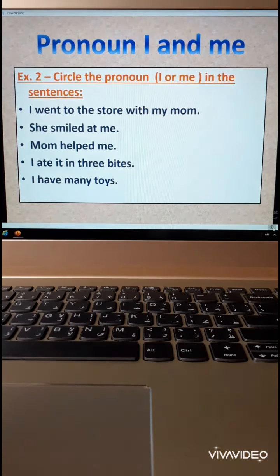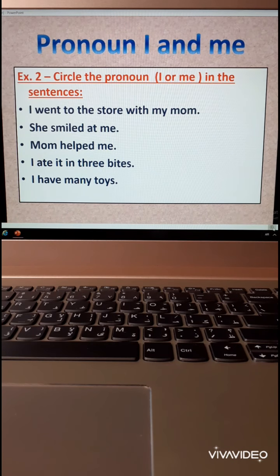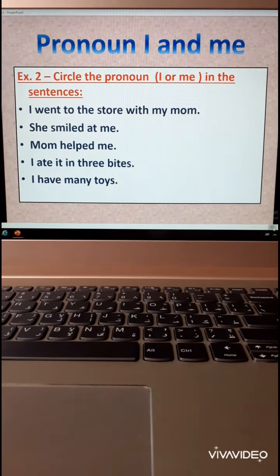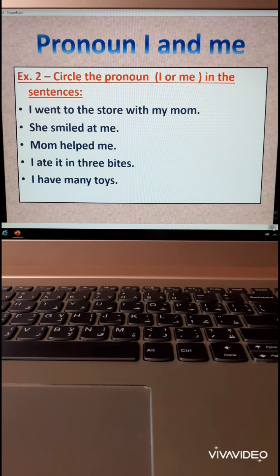Circle the pronoun I or me in the sentence. Number one: I went to the store with my mom. Where is the pronoun? I. Excellent. Number two: She smiled at me. Me.